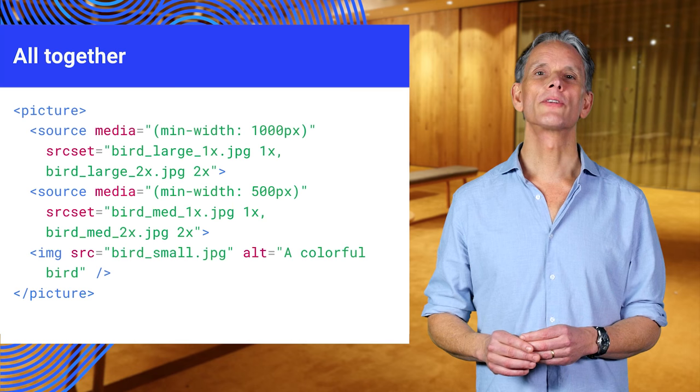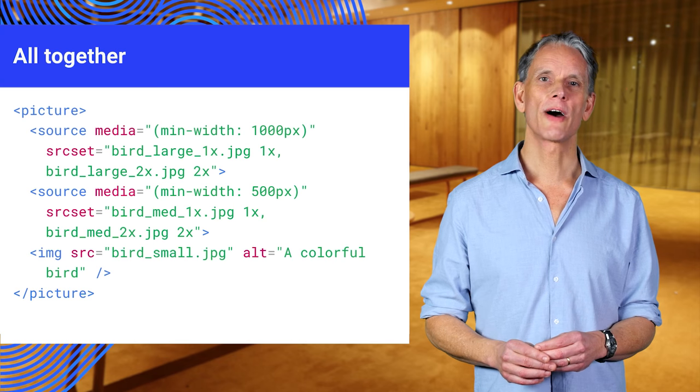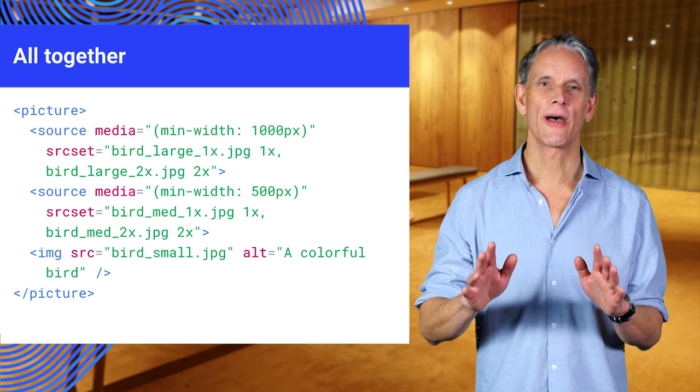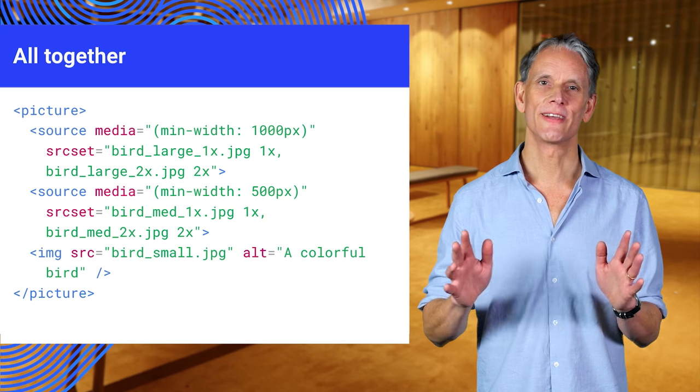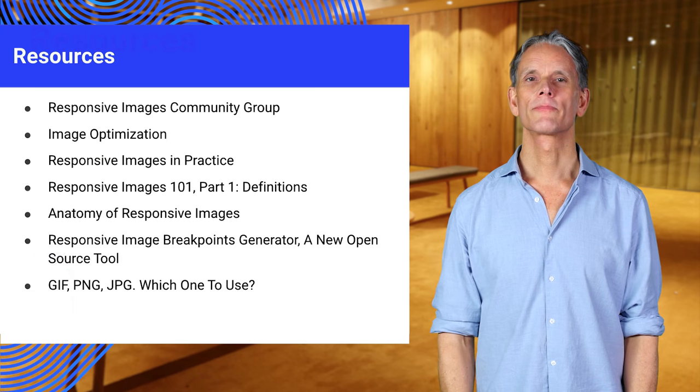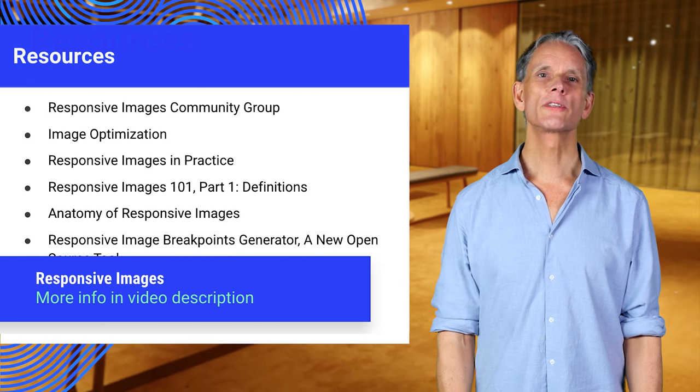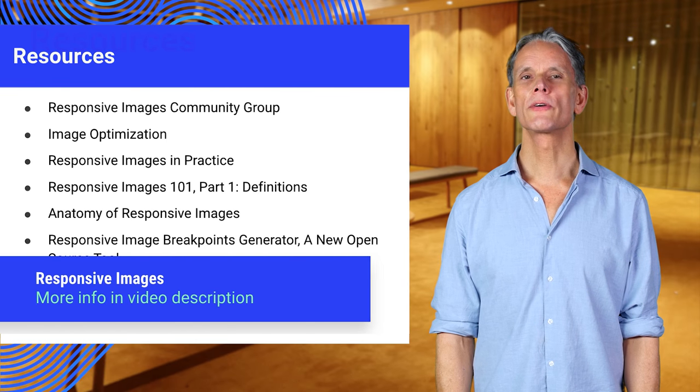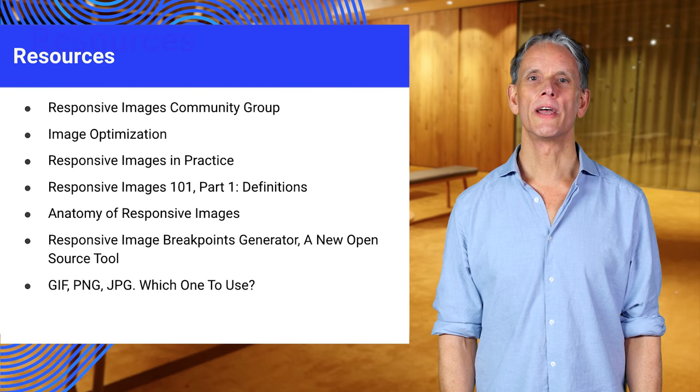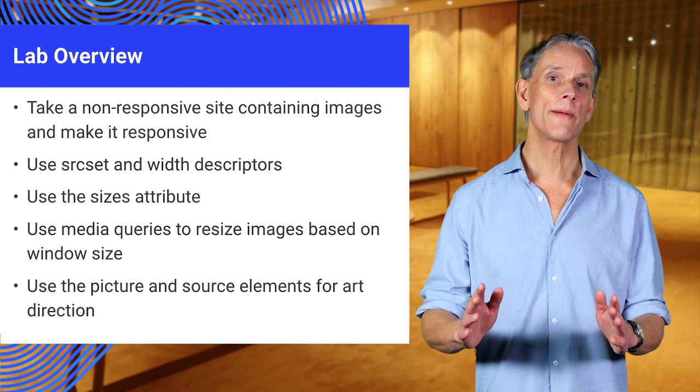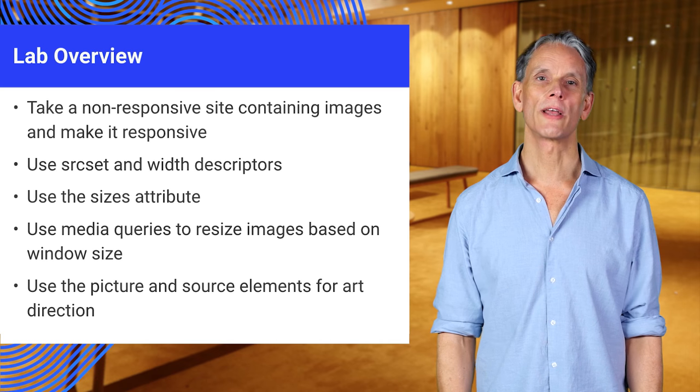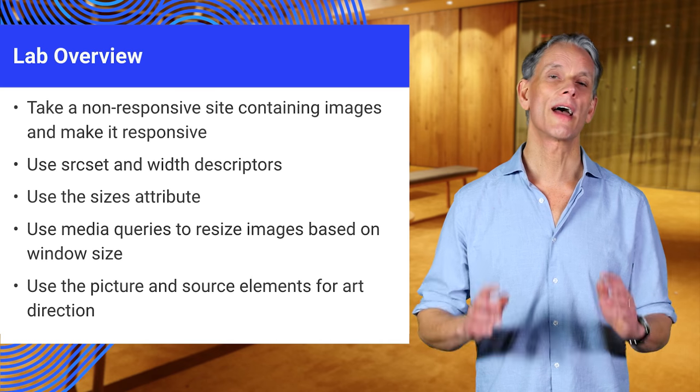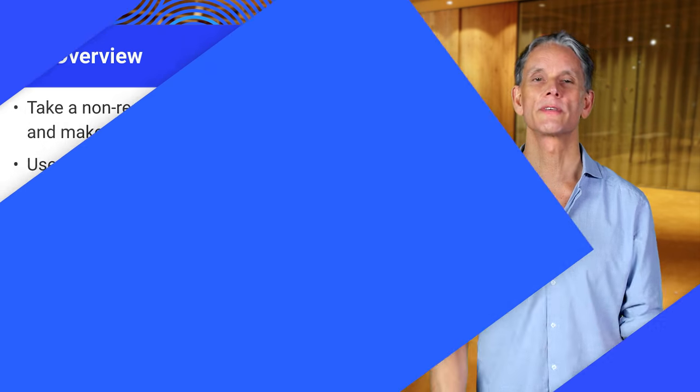Don't forget, there are tools for making this part of your workflow, so you don't need to manually code all this. There are lots of resources to help you get started in the materials that go with this video. The lab exercises will help you get started with responsive elements and attributes. Thanks for watching.